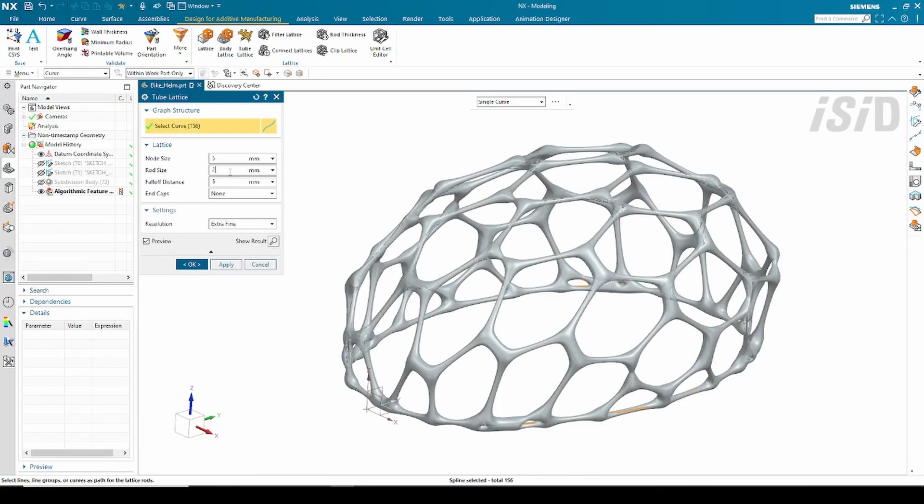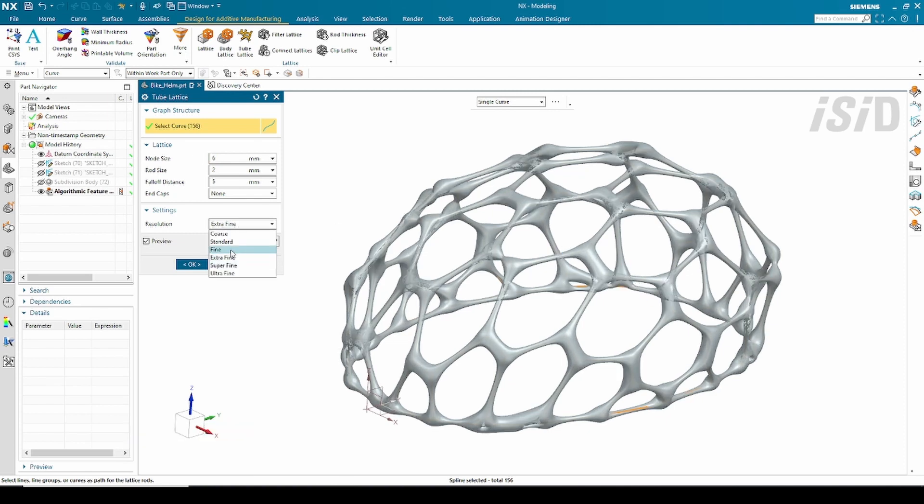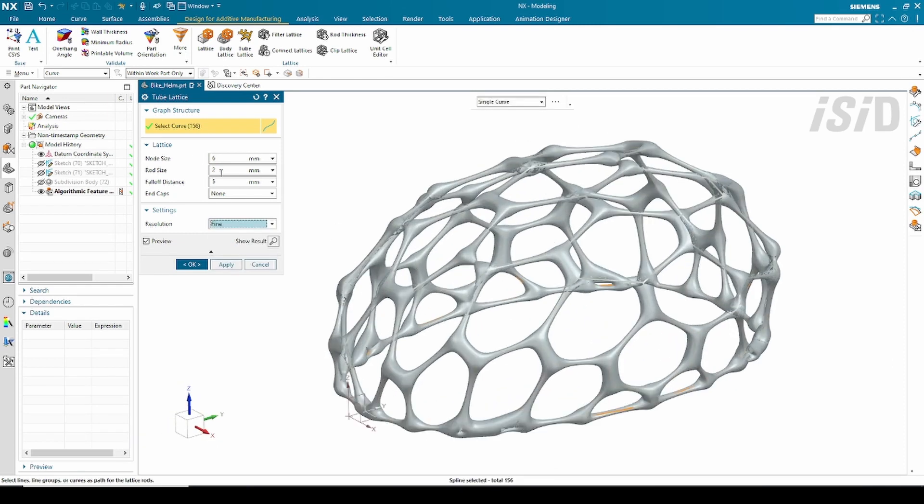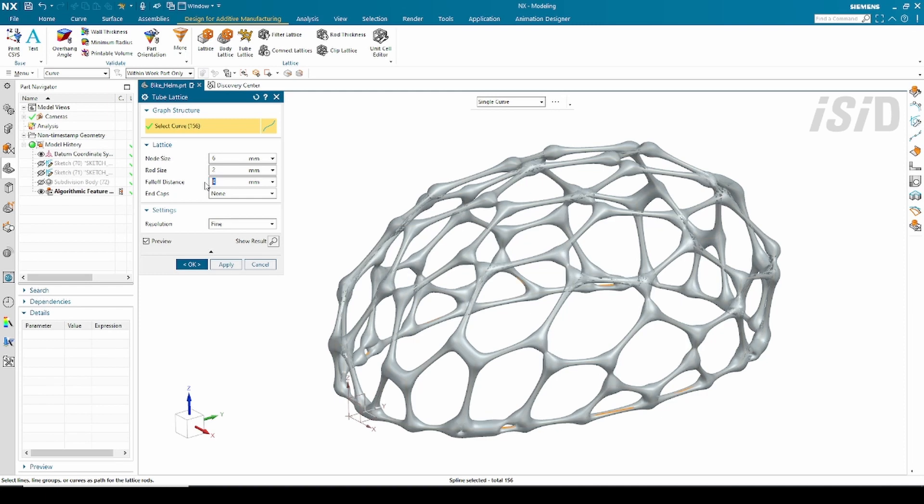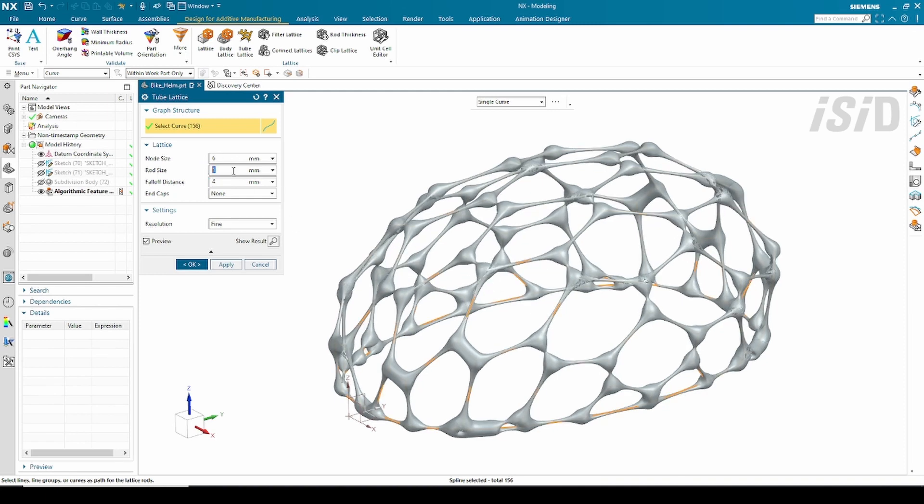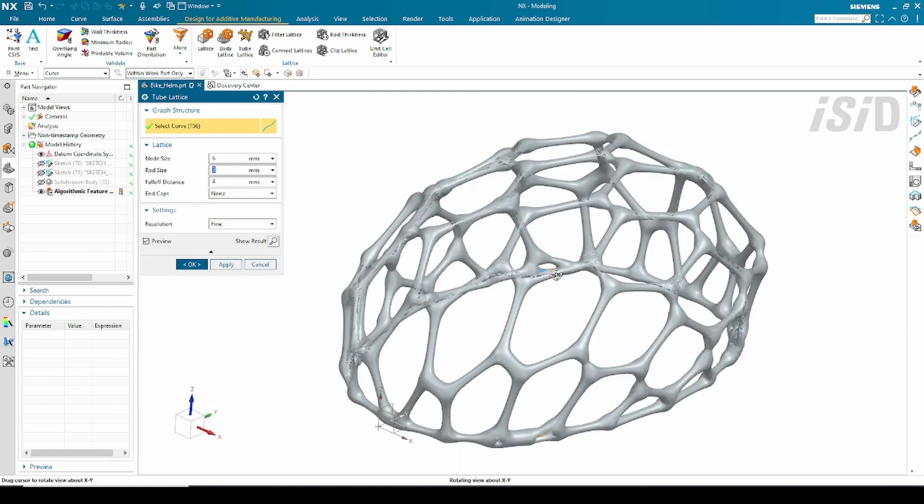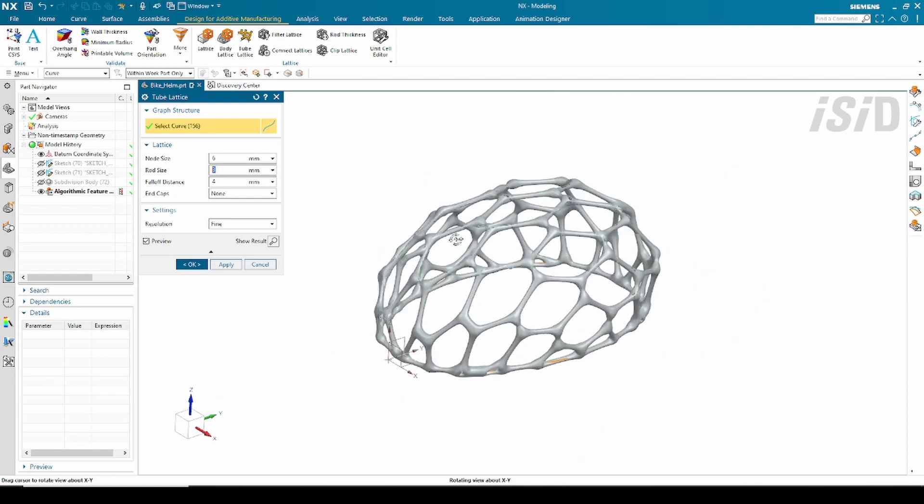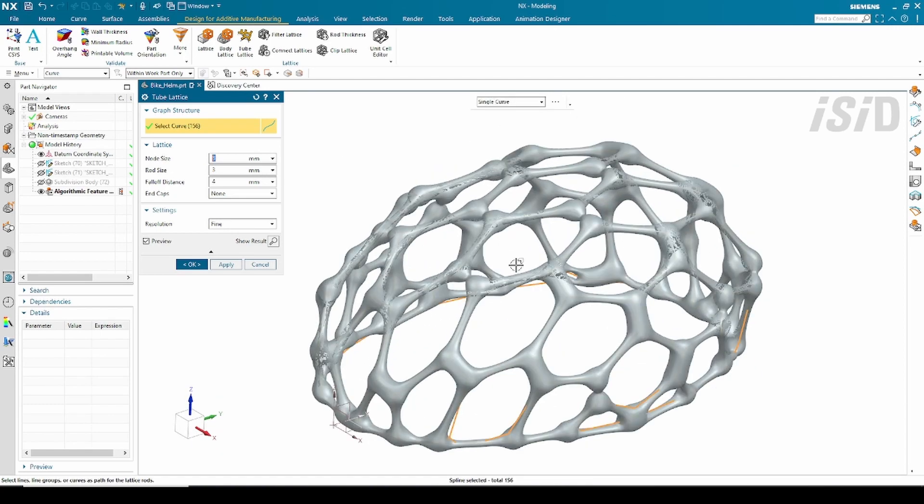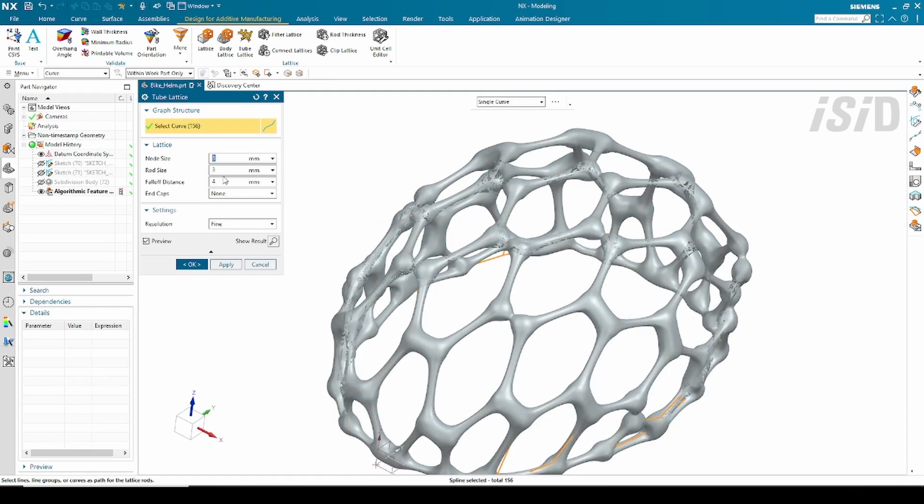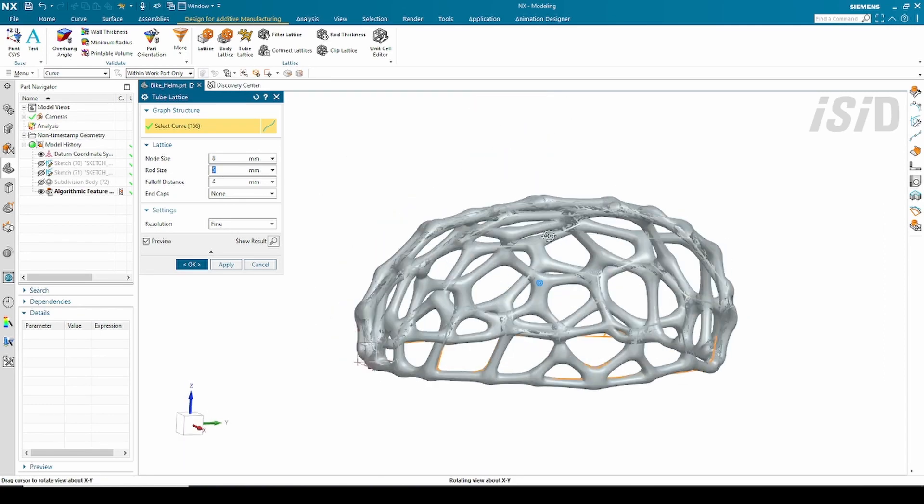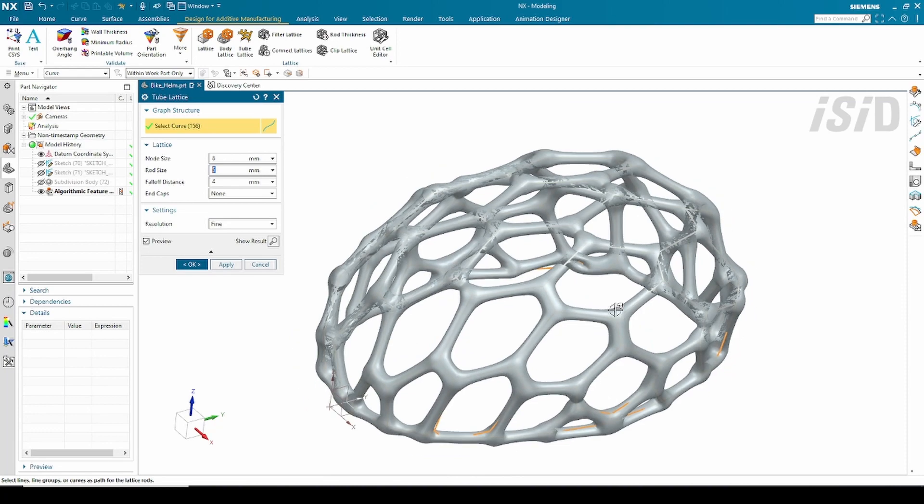From this curve output I created the tube lattice using the node size and all these parameters. I did some trial and error until I got my final shape, just to modify some node size, road size, and fold of this tube.